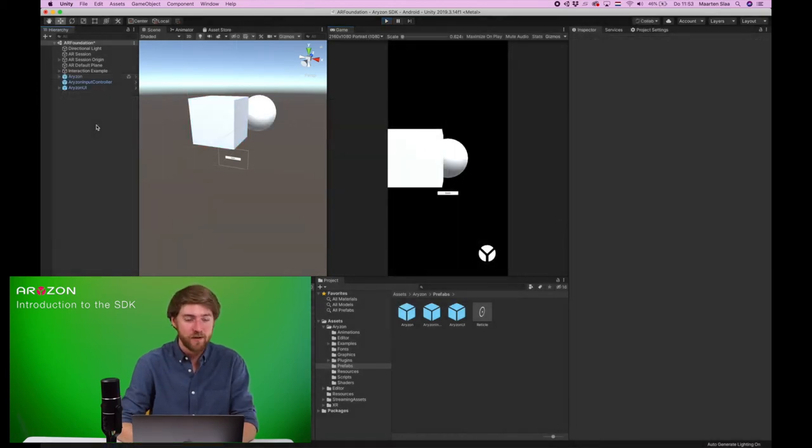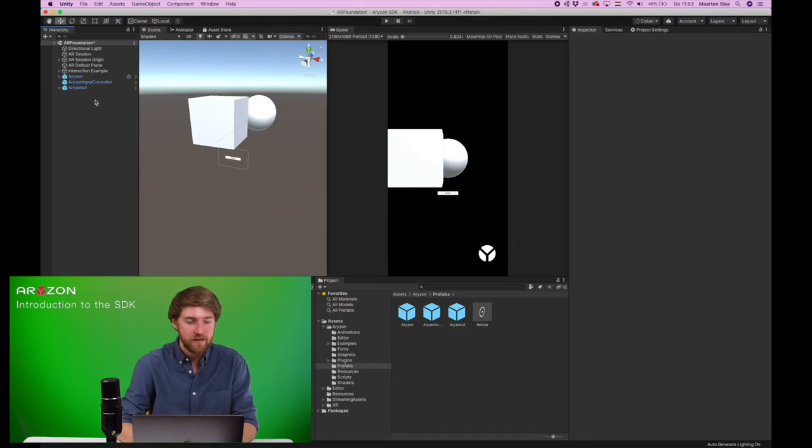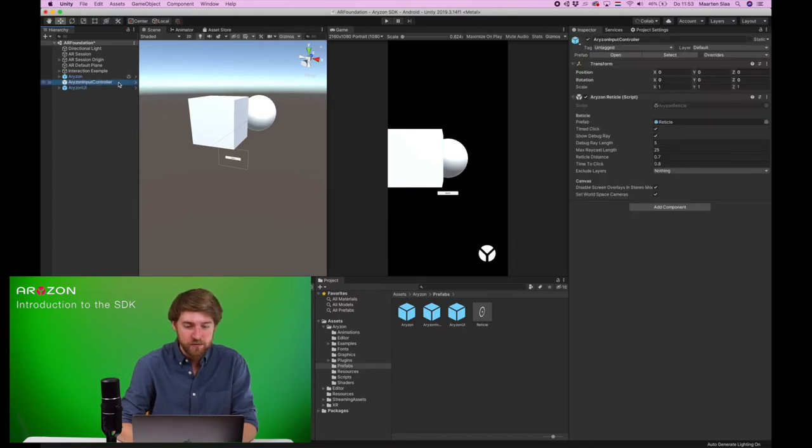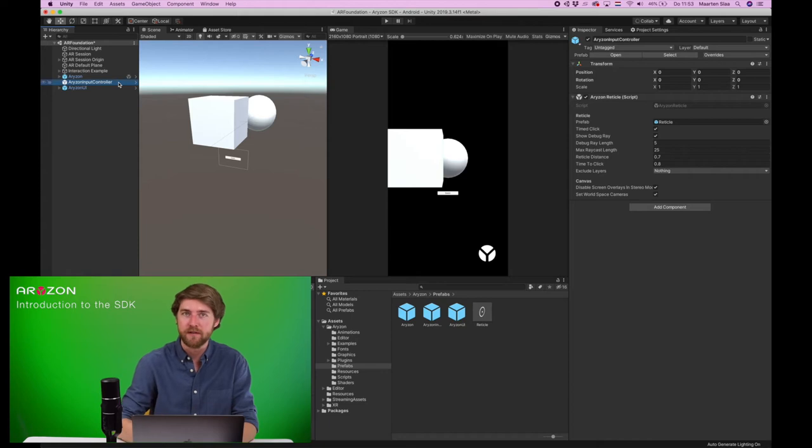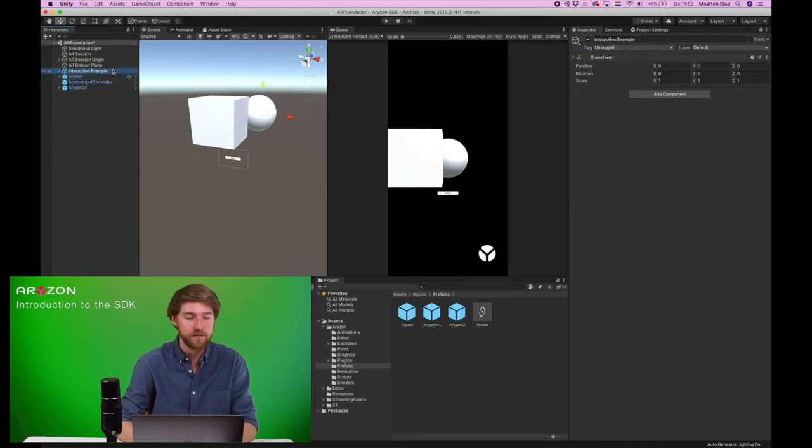Now let's see how this interaction works. So we've added the input controller, which automatically creates this reticle inside of Horizon mode, or the stereoscopic view.